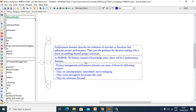In PMBOK 7th Edition, instead of Knowledge Areas, there will be 8 Performance Domains. Performance Domains describe the collection of activities or functions that influence project performance. They provide guidance for decision making with a focus on enabling desired project outcomes. They are interdependent, interrelated, and overlapping, and they occur throughout the project life cycle.